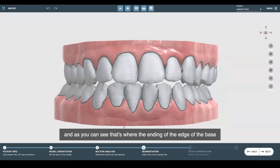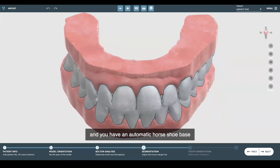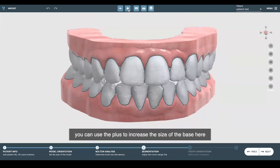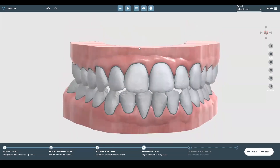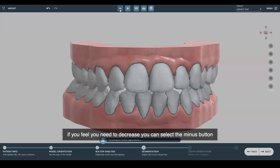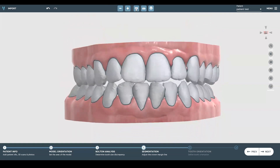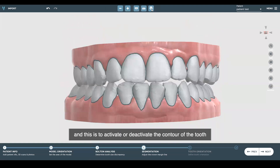As you can see, that's where the beginning of the edge of the base is, and you have an automatic horseshoe base. If you feel that you need to increment that horseshoe base, you can use the plus button to increase the size of the base. If you need to decrease it, select the minus button. This button is to activate or deactivate the arch, and this one is to activate or deactivate the contour of the tooth.